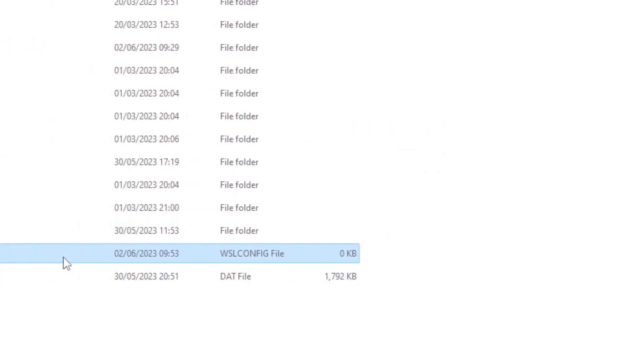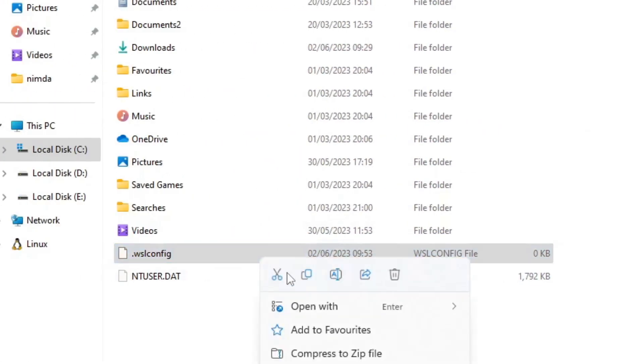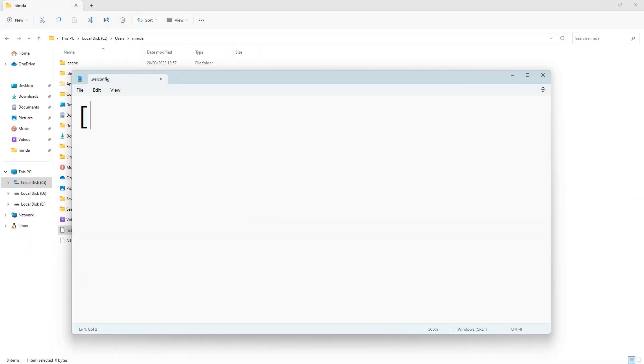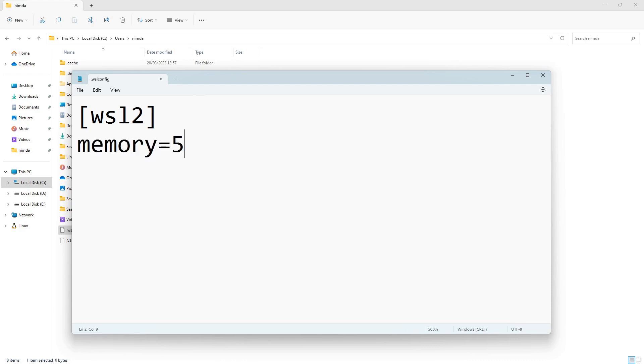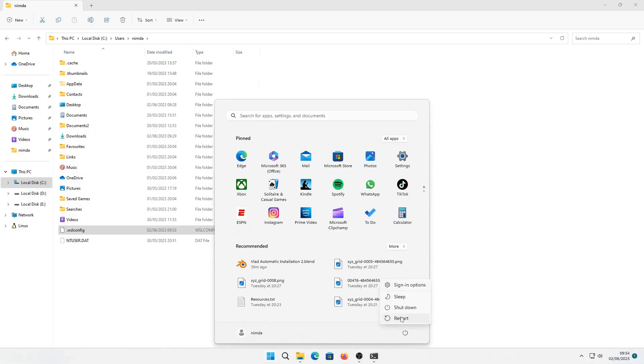The file has a very specific syntax. I've put the link to the documentation of the file in the description. Use the square brackets and type WSL2. And increase the memory size to 5GB. You can set this to whatever you want. I'll increase the swap file size to 12GB. I'll save the file and restart the PC.